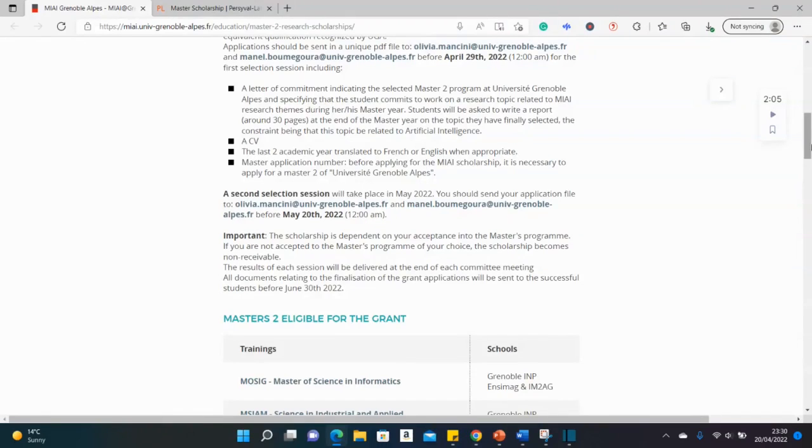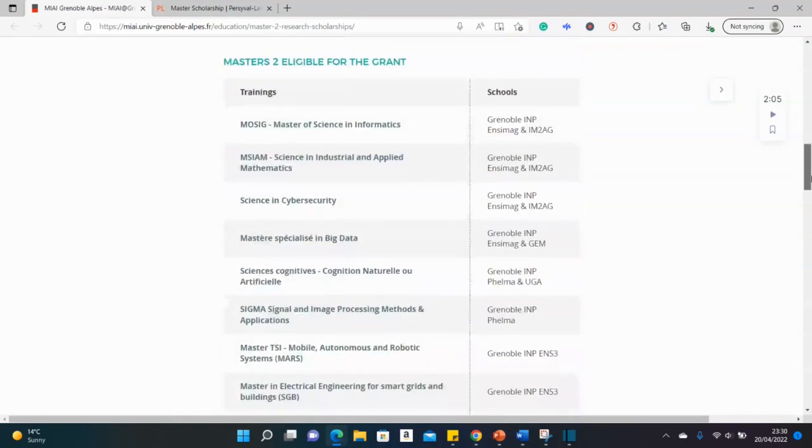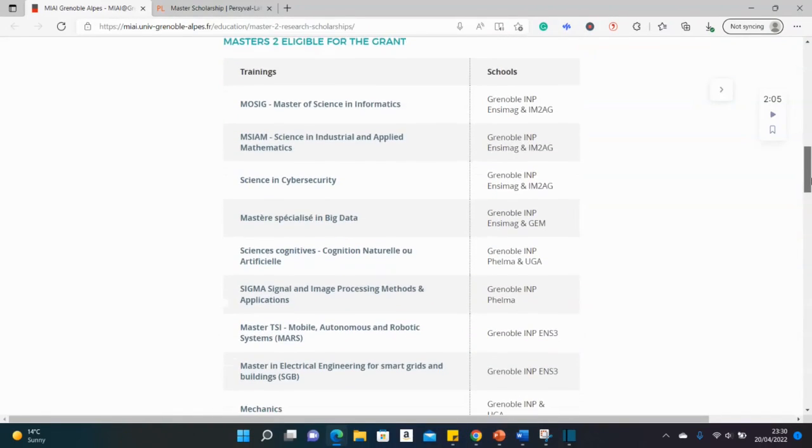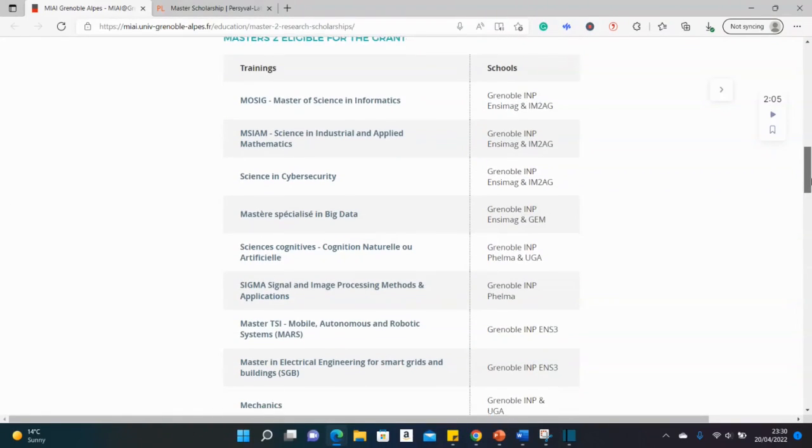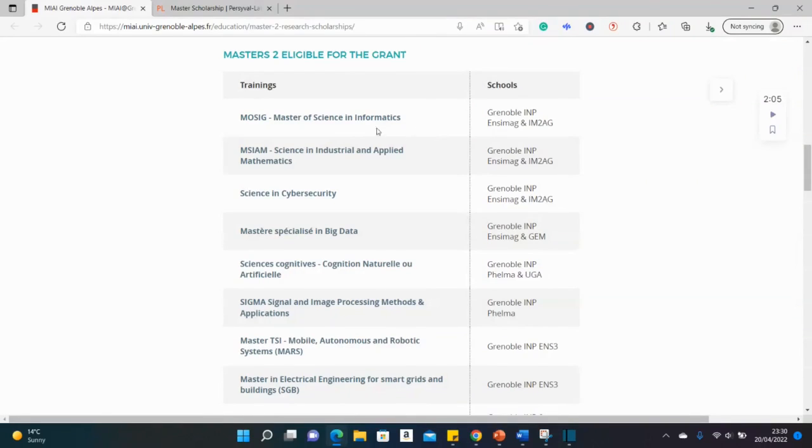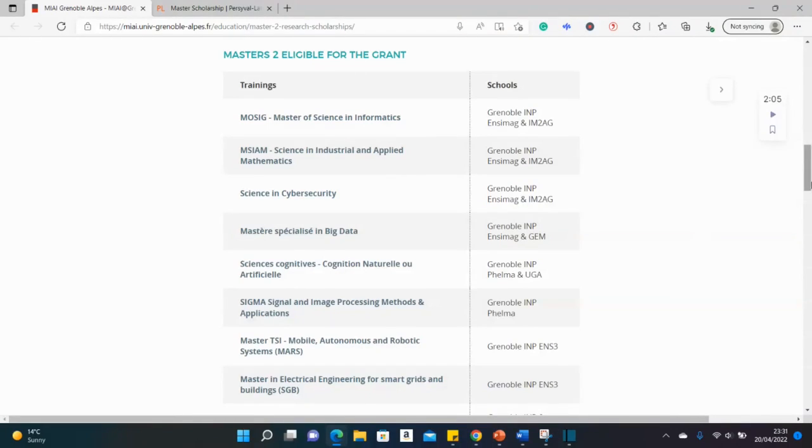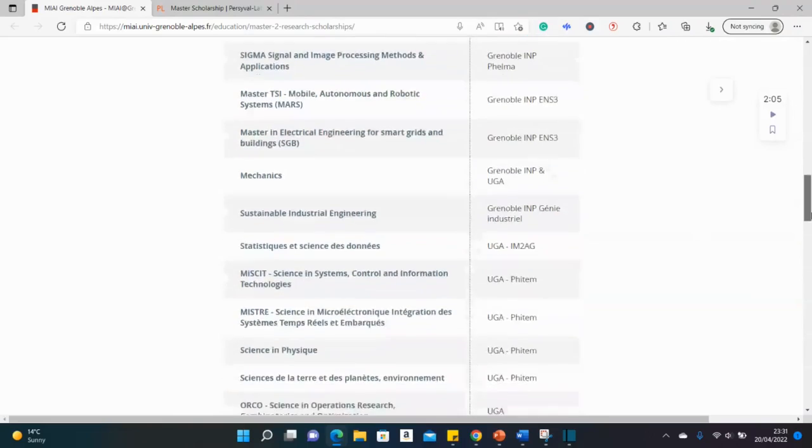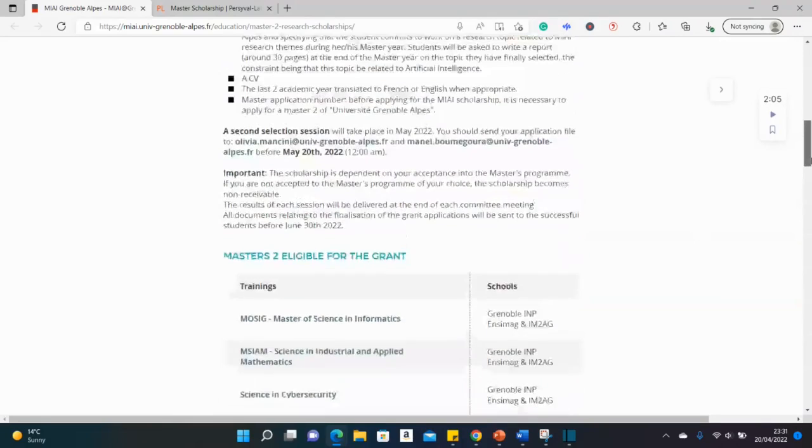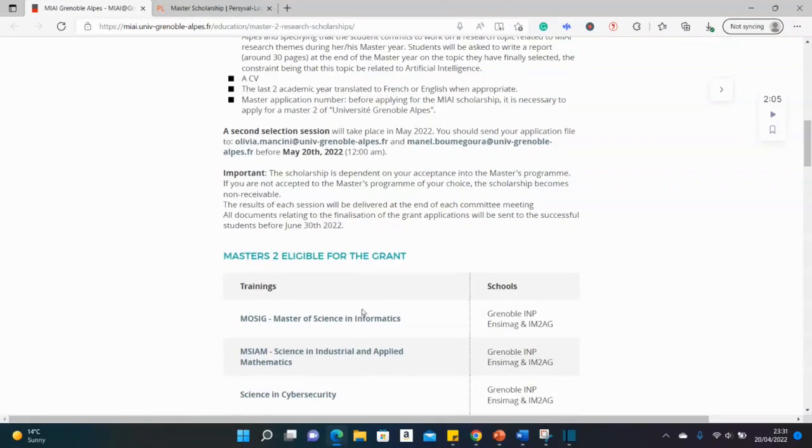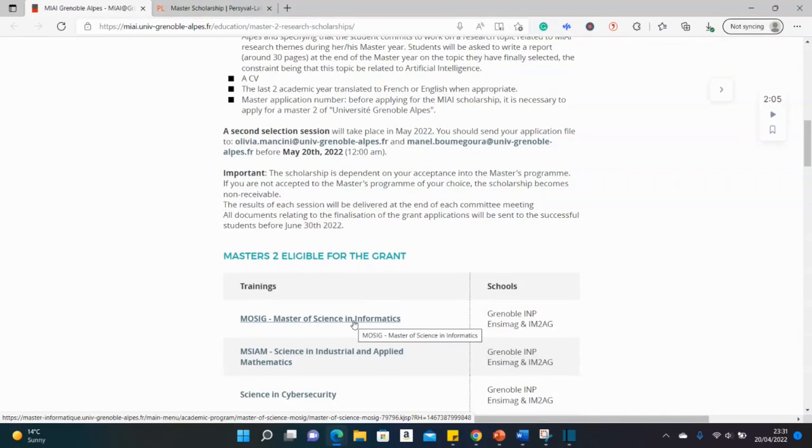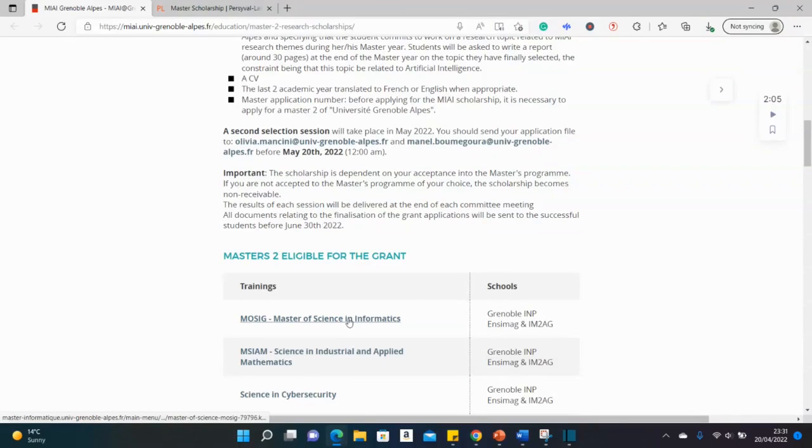So these are the eligible master's courses. So most of them, as you can see, are in the area of information technology, informatics, applied mathematics, cyber security, big data, and the rest of them. So to apply, remember, you have to apply for one of these courses simultaneously while applying for the scholarship.